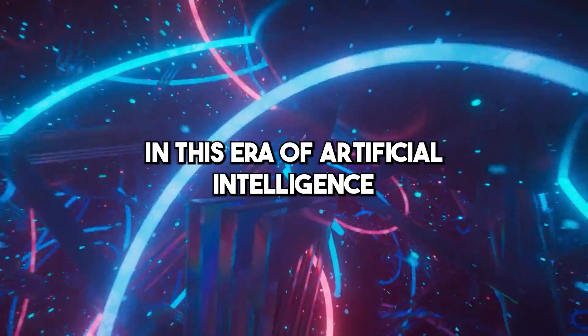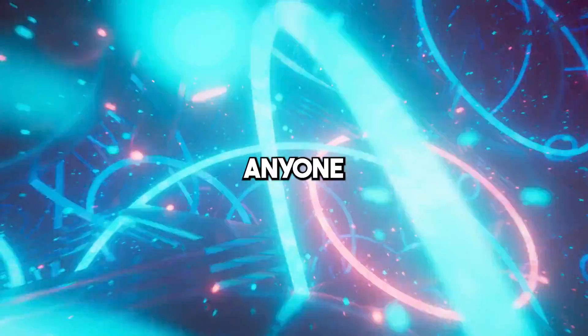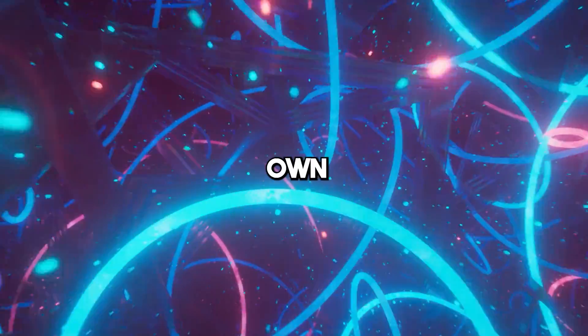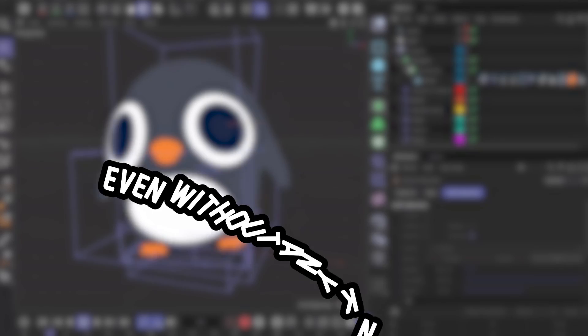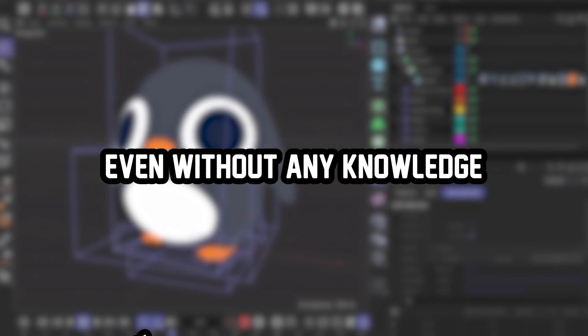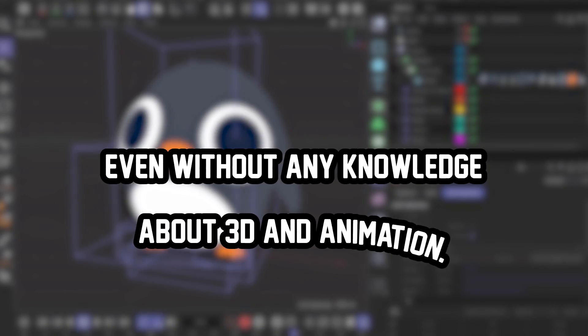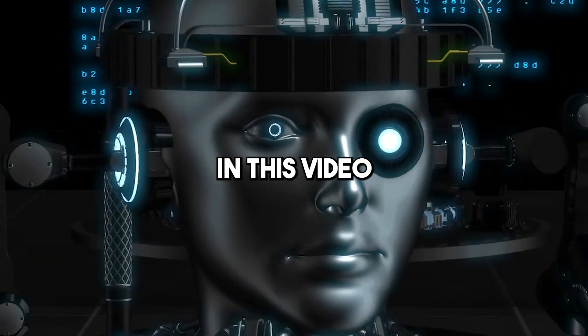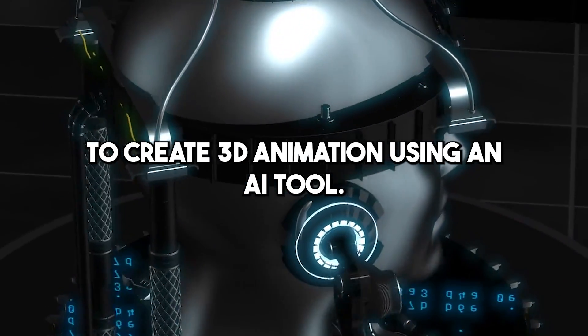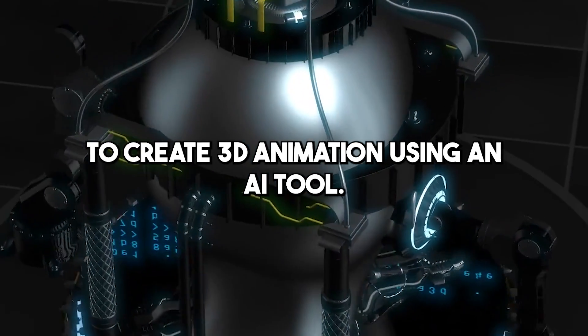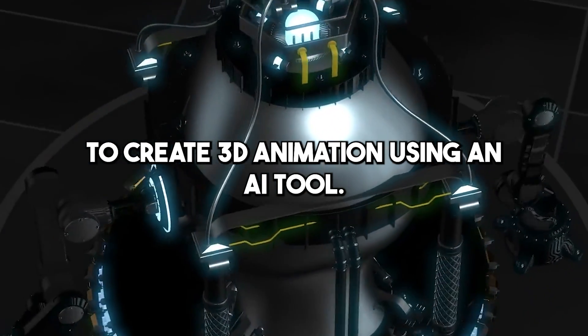In this era of artificial intelligence, anyone can create their own 3D animation movie even without any knowledge about 3D and animation. In this video, I will show you how to create 3D animation using an AI tool.